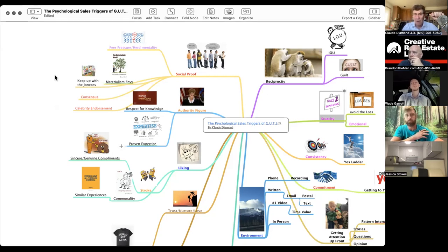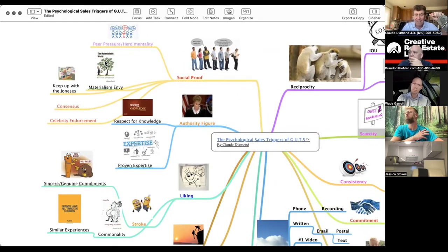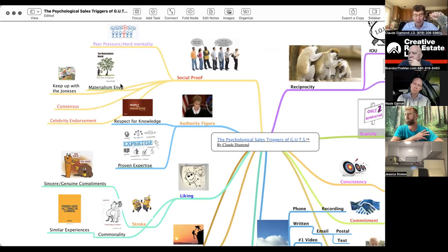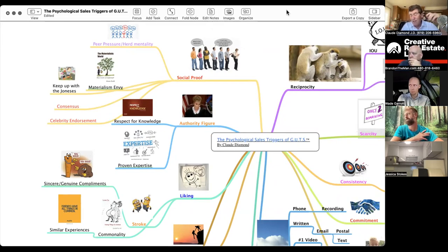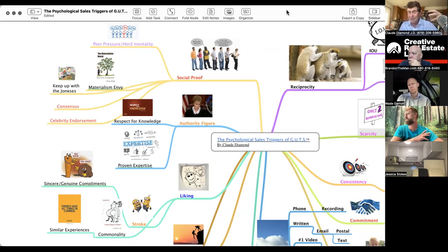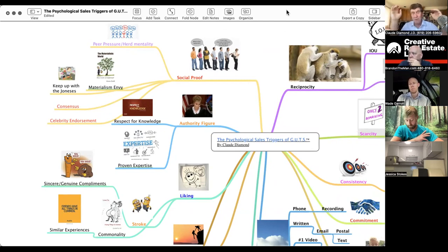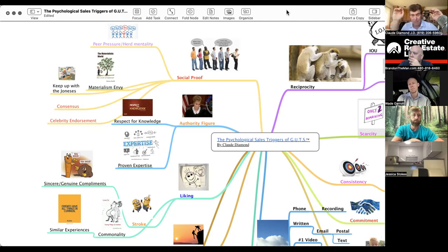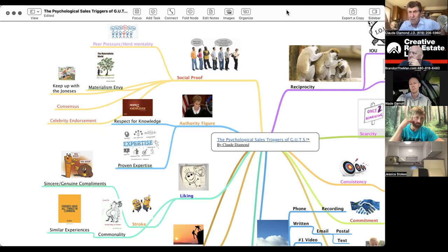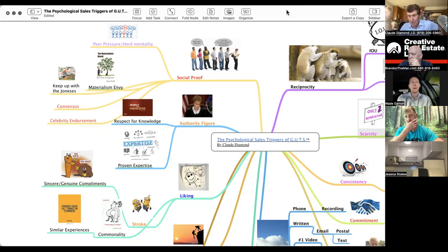Peer pressure, herd mentality, materialism, envy, keeping up with the Joneses, monkey see monkey do. How can—so when you go to somebody, you're negotiating, you're talking to them. I am so sorry. I am getting so many phone calls on this property. I have so many appointments today. I don't really think I can spend a lot of time with you today, Wade. I'm really sorry. On a one through 10, how important is this for you, Wade? Maybe I can jumble my schedule around a little bit.